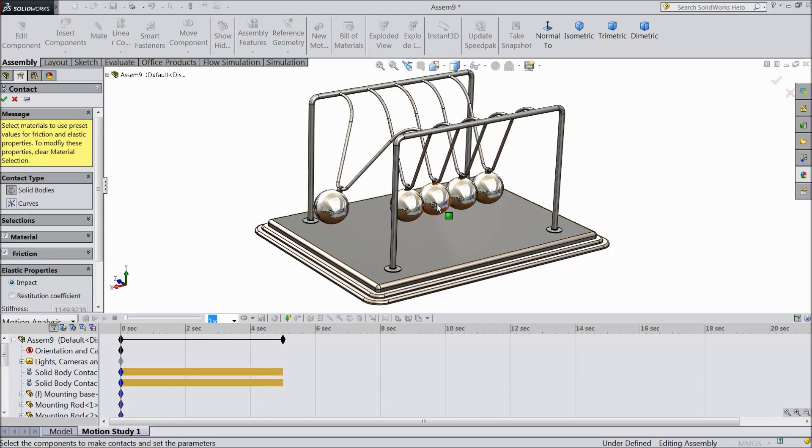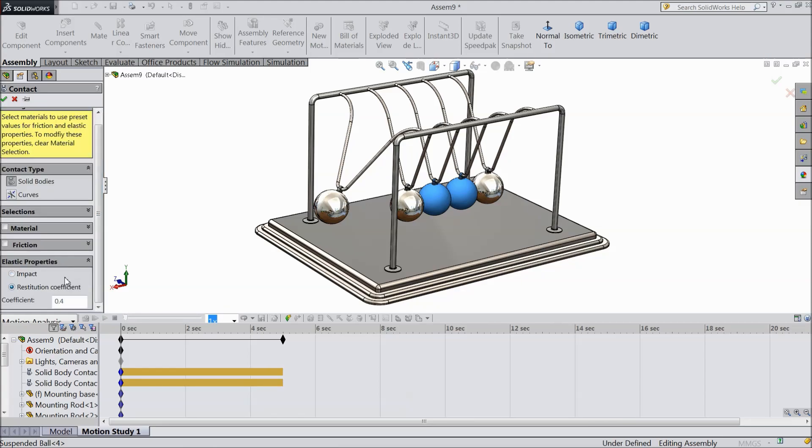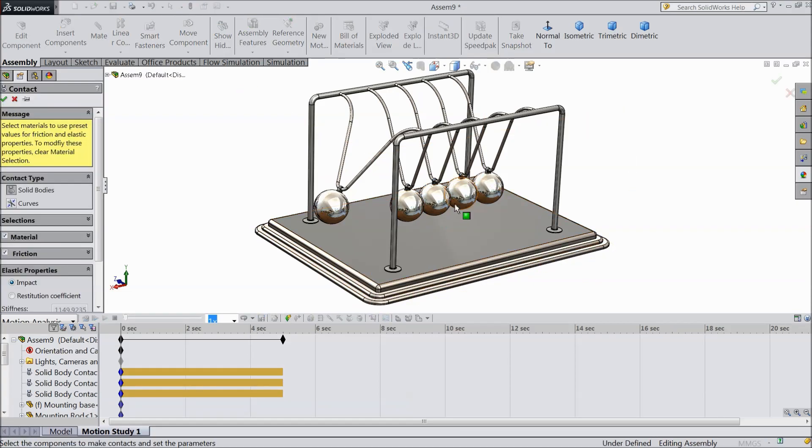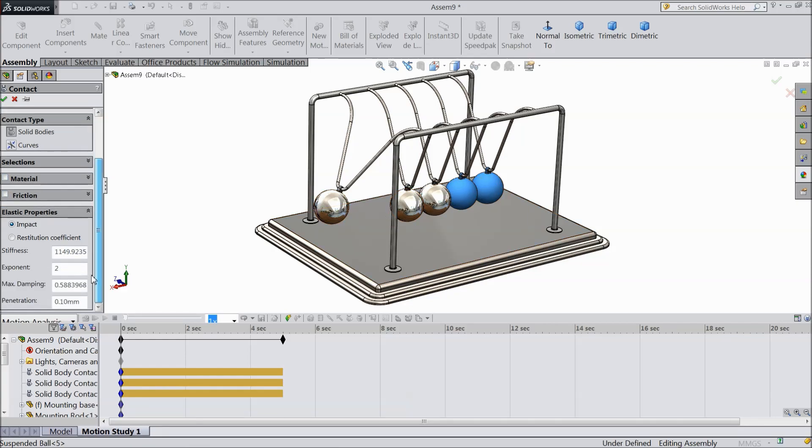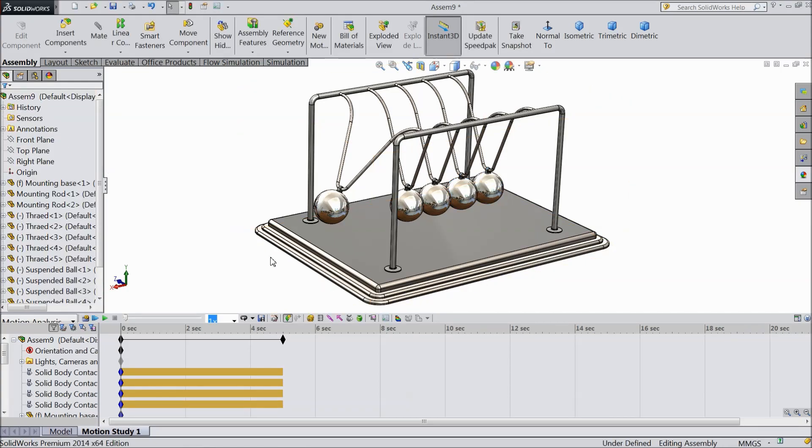Third one, select third and fourth ball. Coefficient 1 mm. And the last contact, fourth and fifth ball. And keep the restitution coefficient 1 mm. Select okay.